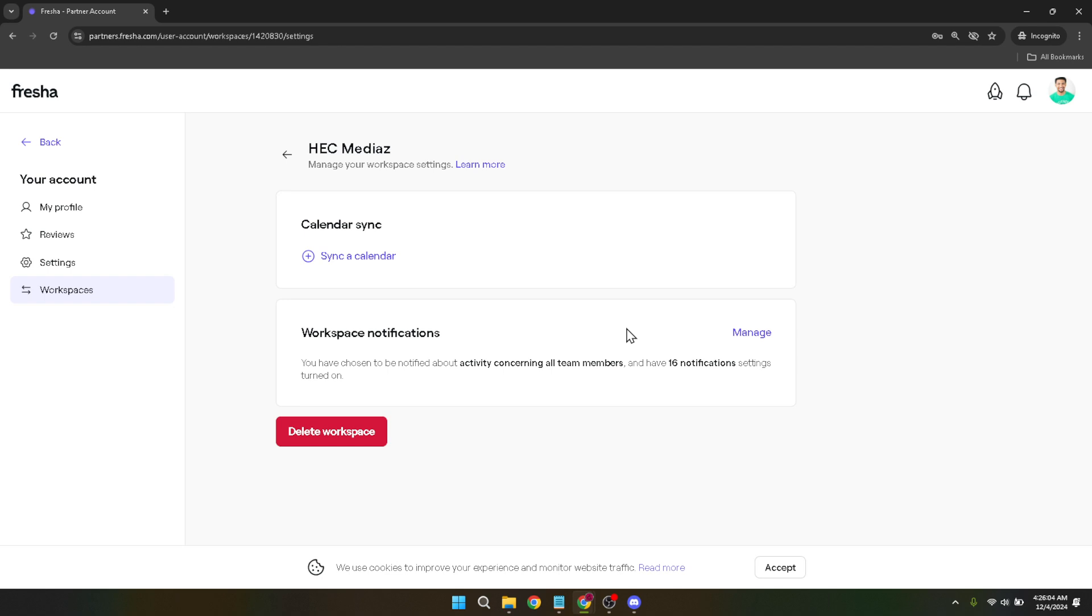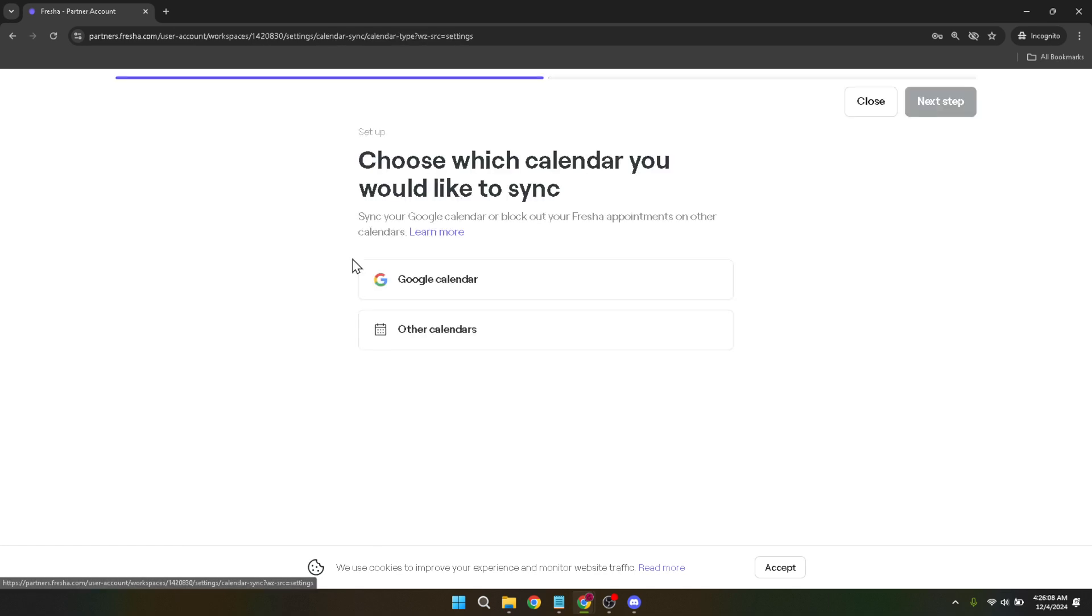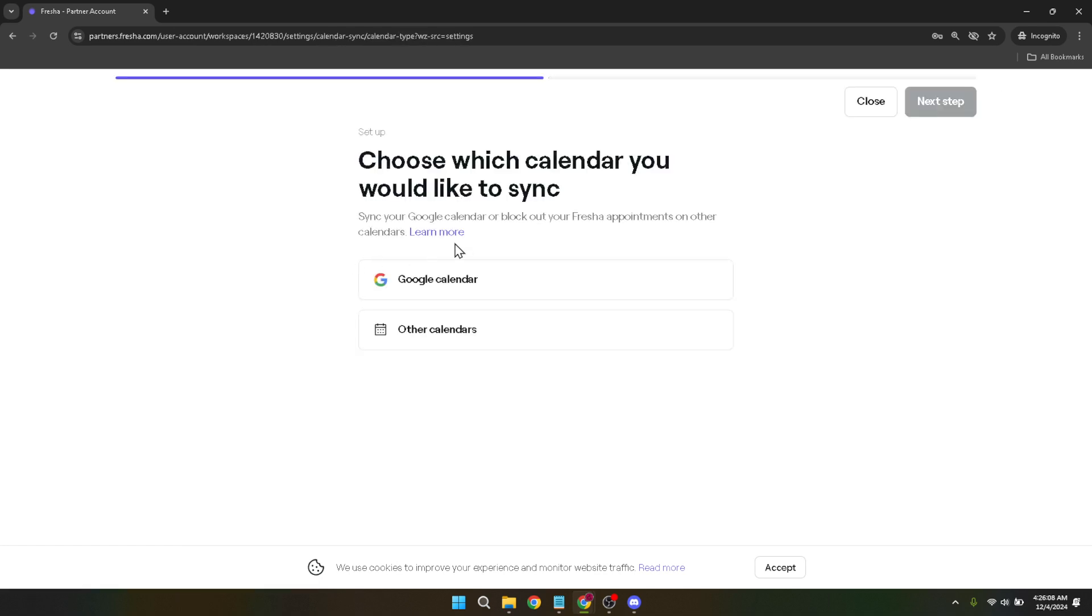Next, you're looking to sync a calendar. Look for the option labelled sync a calendar. This option is specifically designed to integrate external calendars with Fresher, enabling you to synchronize your appointments in both directions.